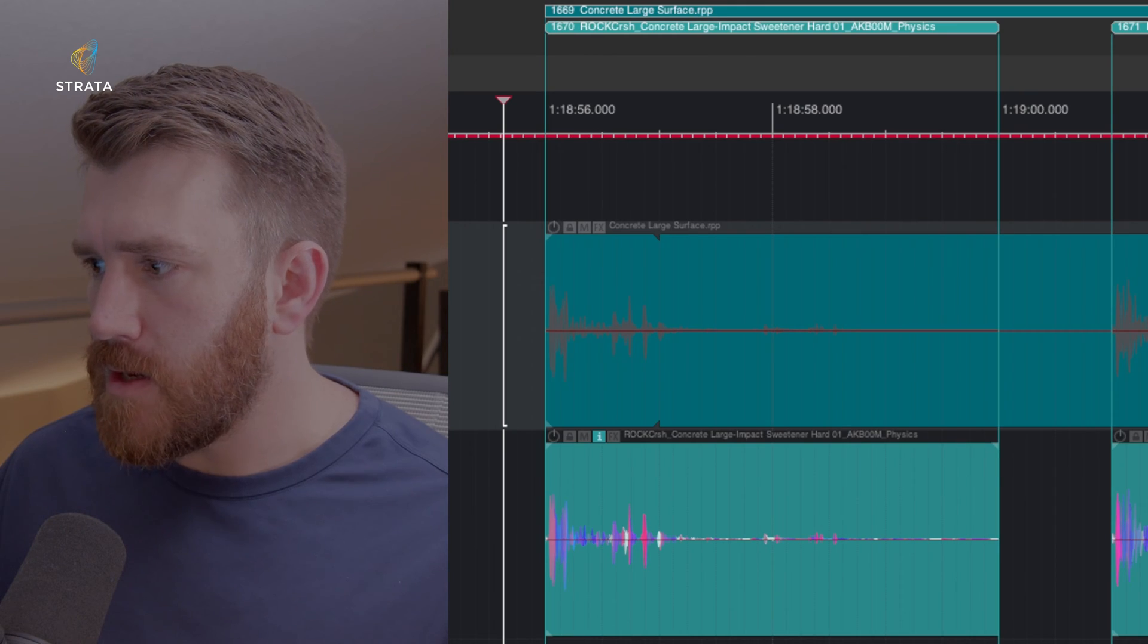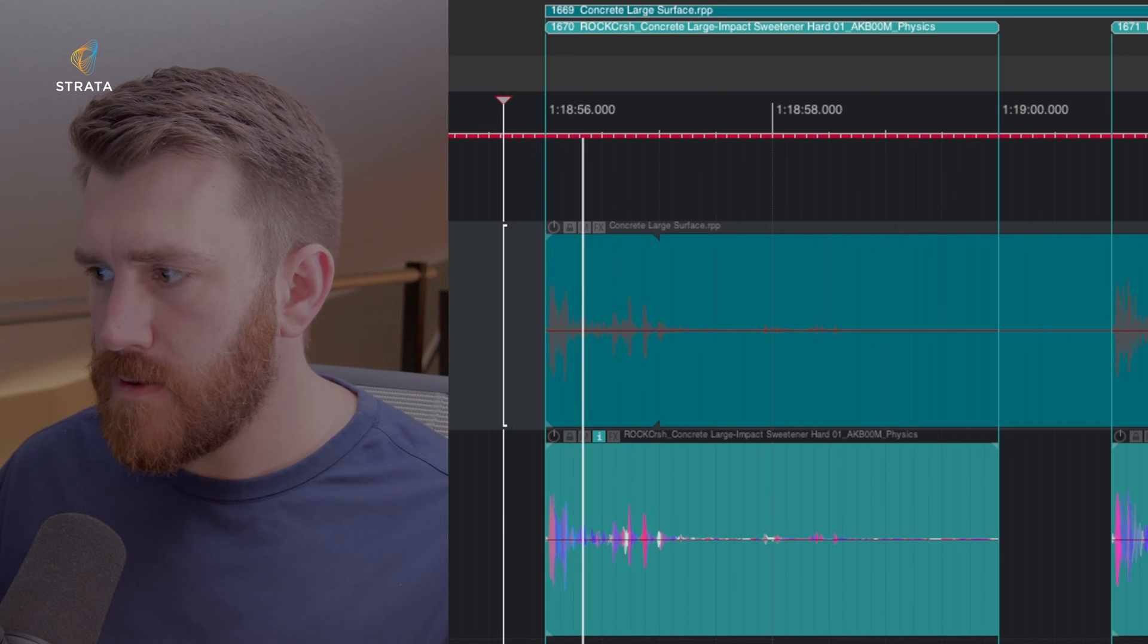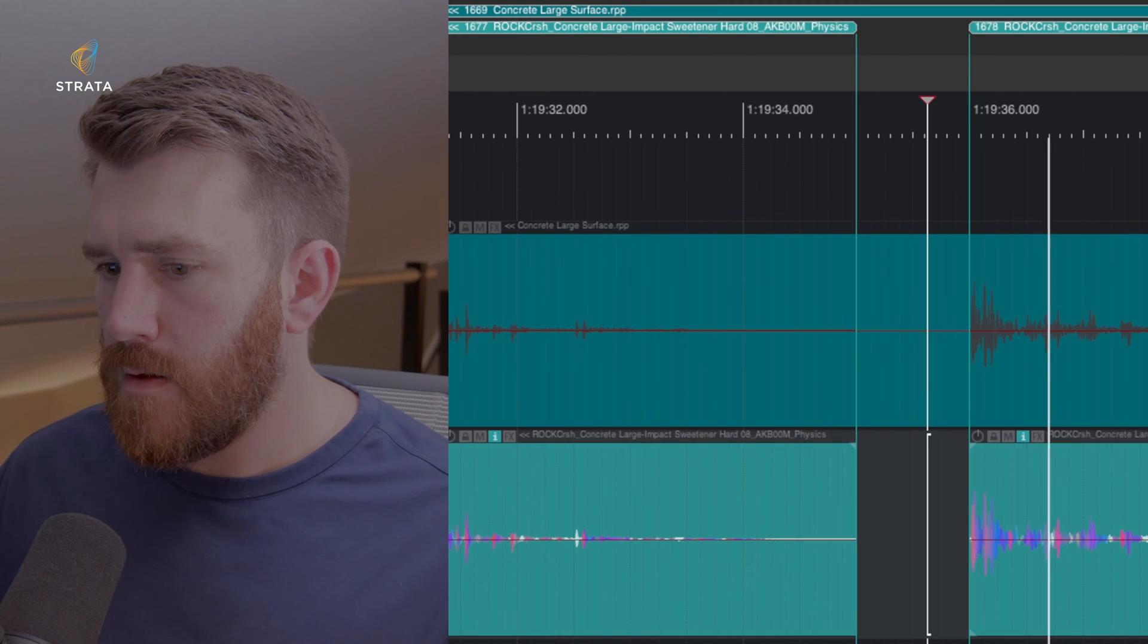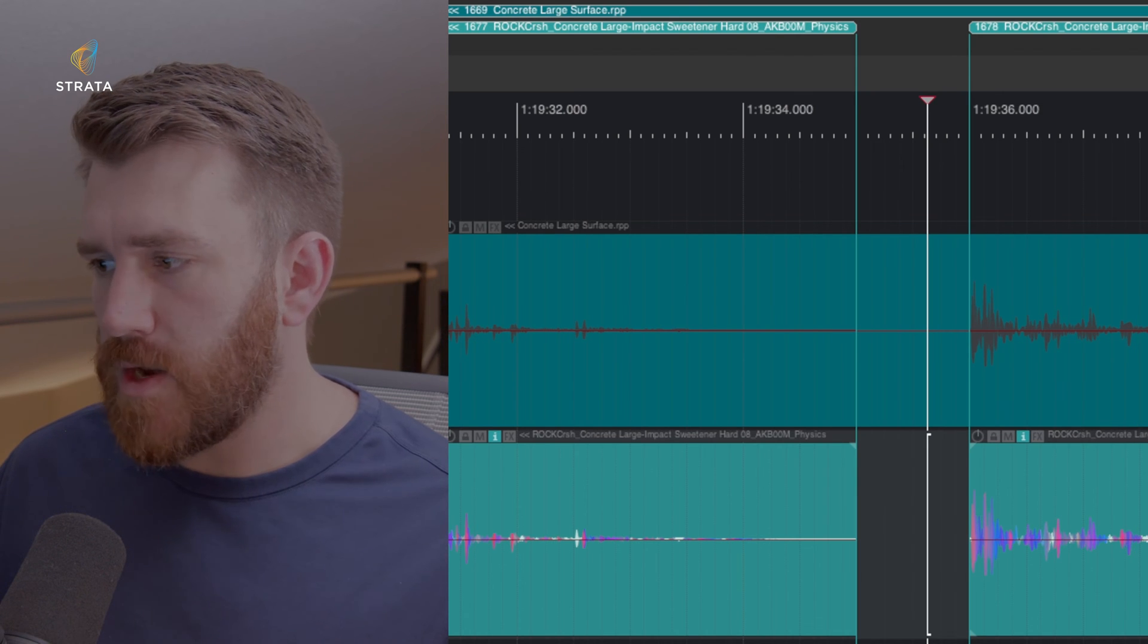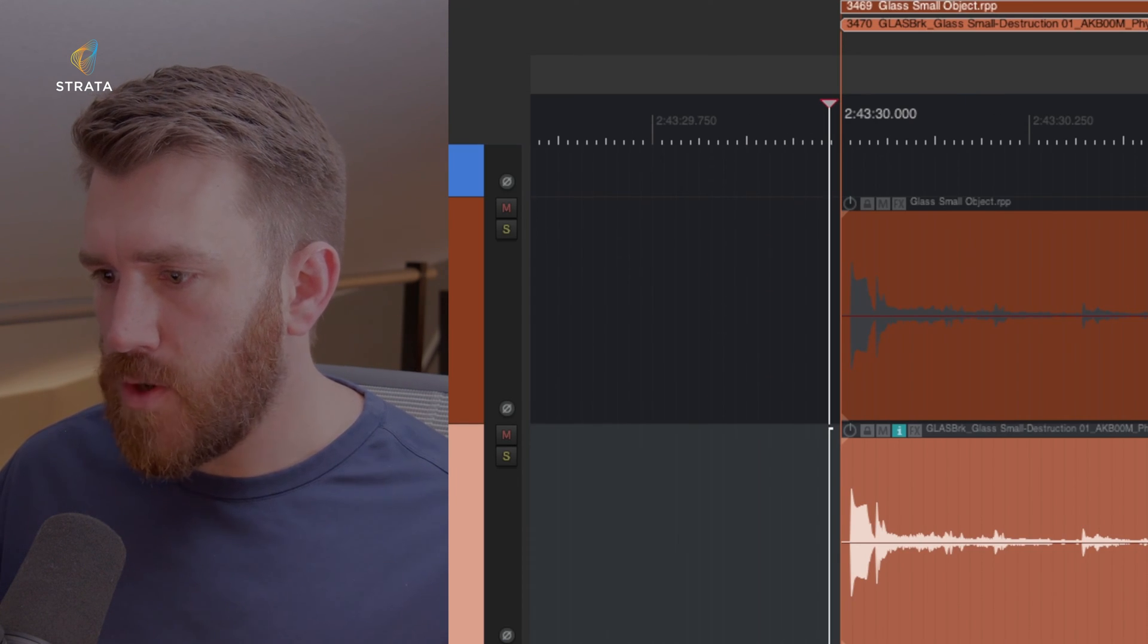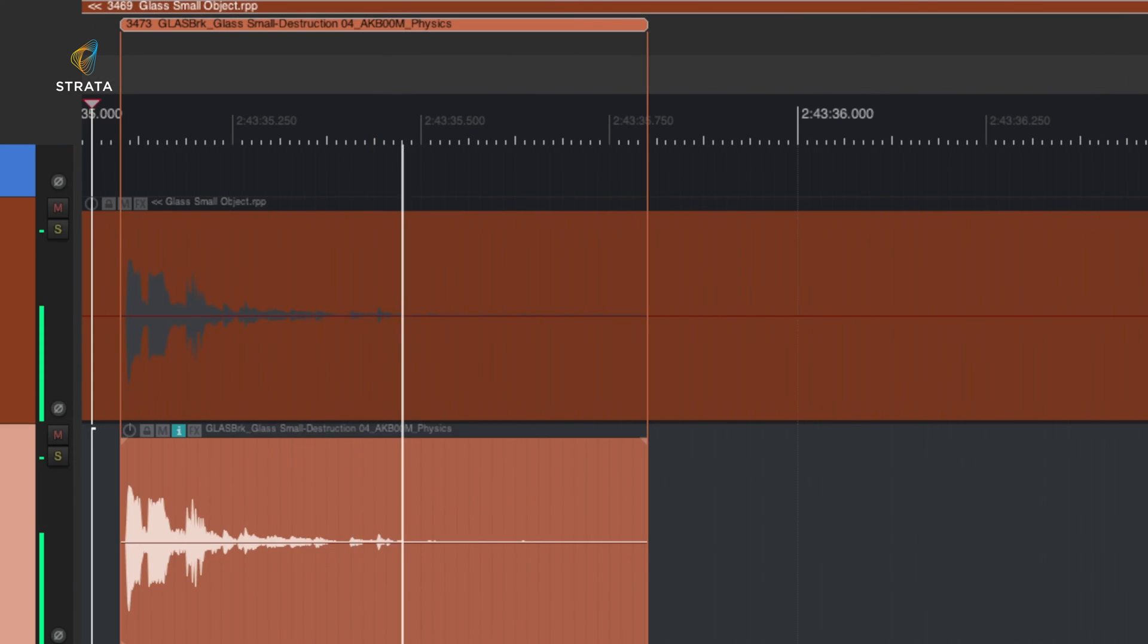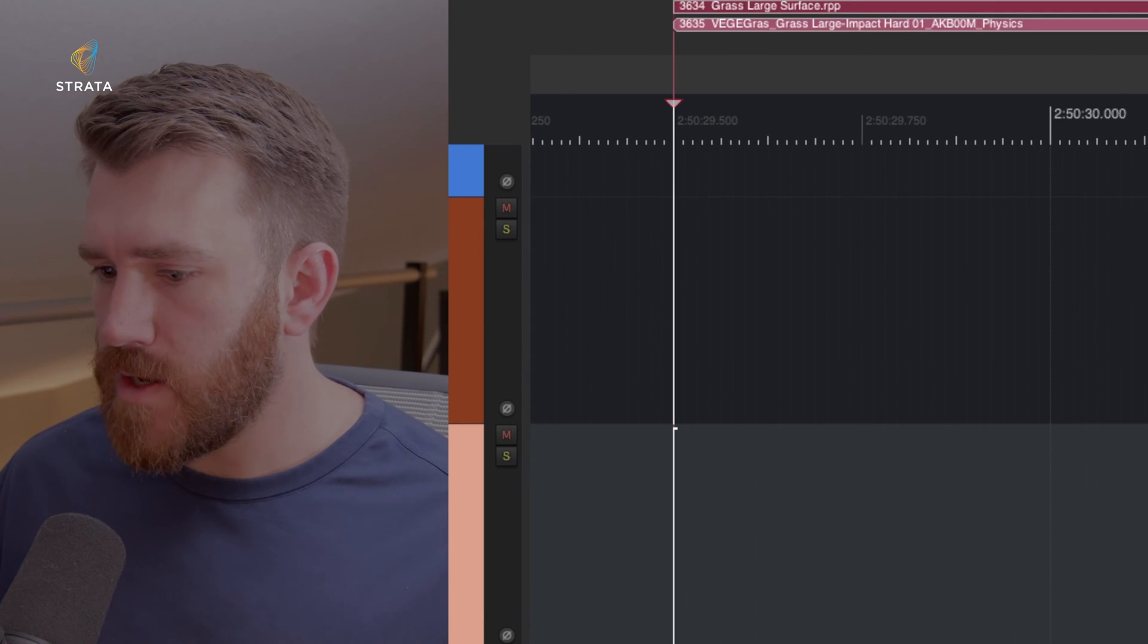Here's some of the large concrete or concrete large surface. So there are some sweeteners there. I had some of the glass small destructions. Let's hear one of the large ones as well for contrast.